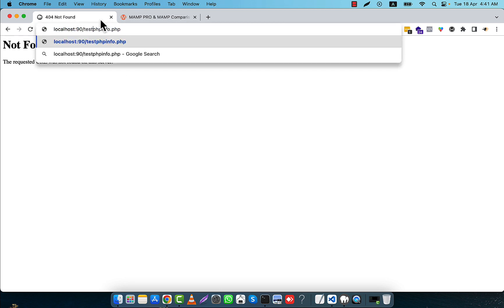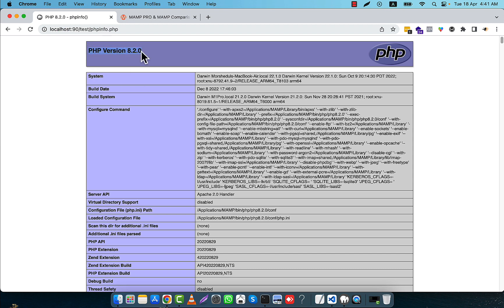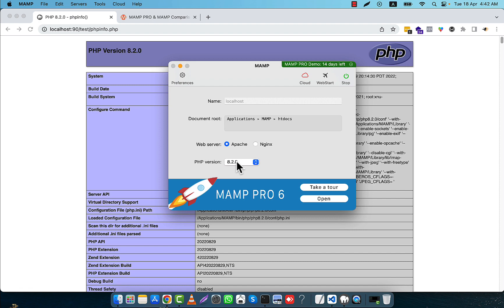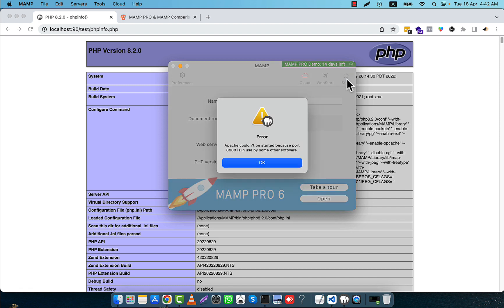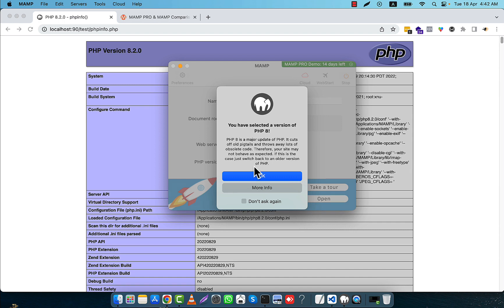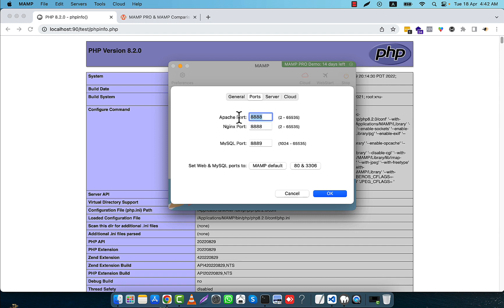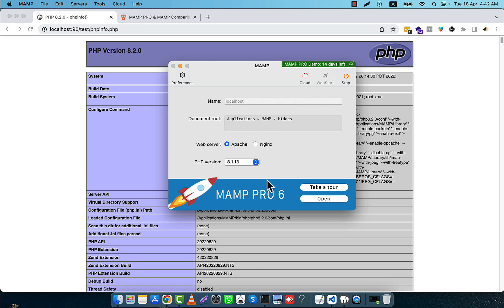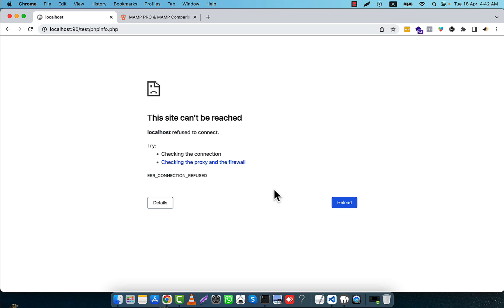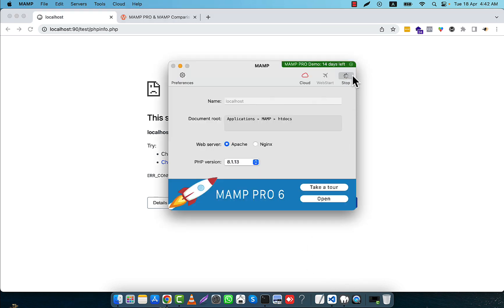Going to test/phpinfo.php, you can see the current version running is PHP 8.2.0. Now I am going to MAMP and I will change the PHP version. When I change it, you will see that the service automatically stops and restarts. For PHP 8.1, I also need to set up the port the same way I did for PHP 8.2. Now it should work, so I stop the service and then restart it.